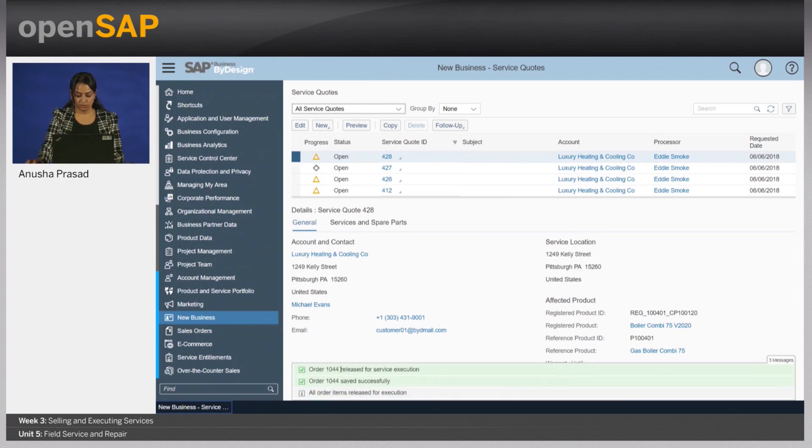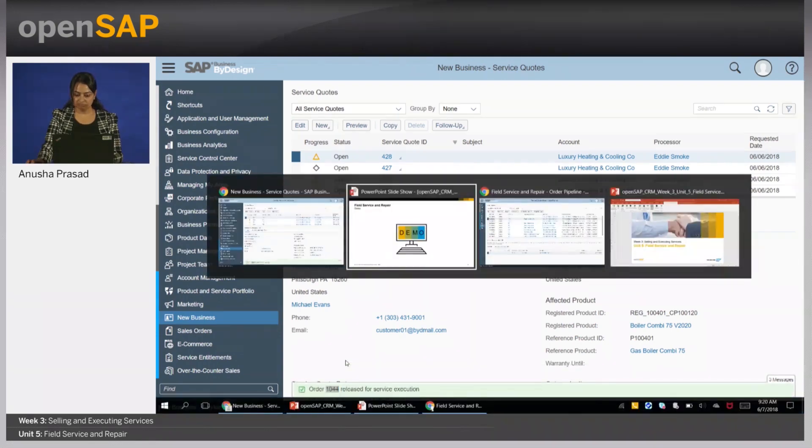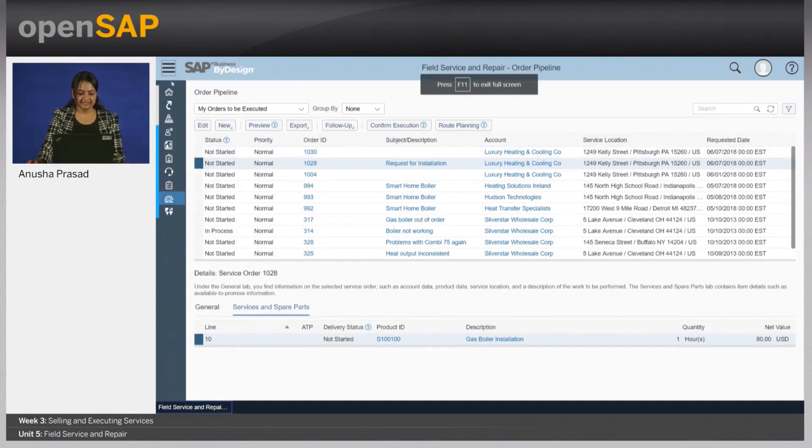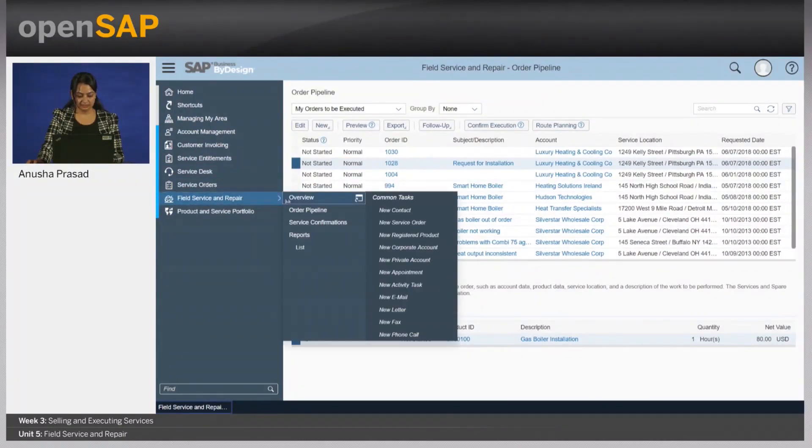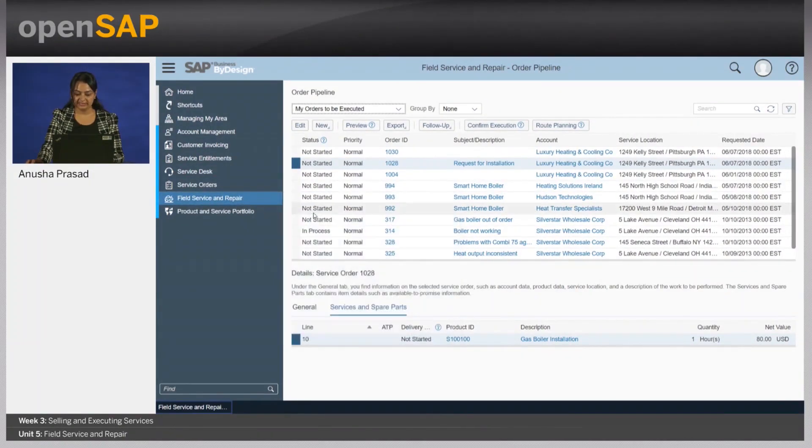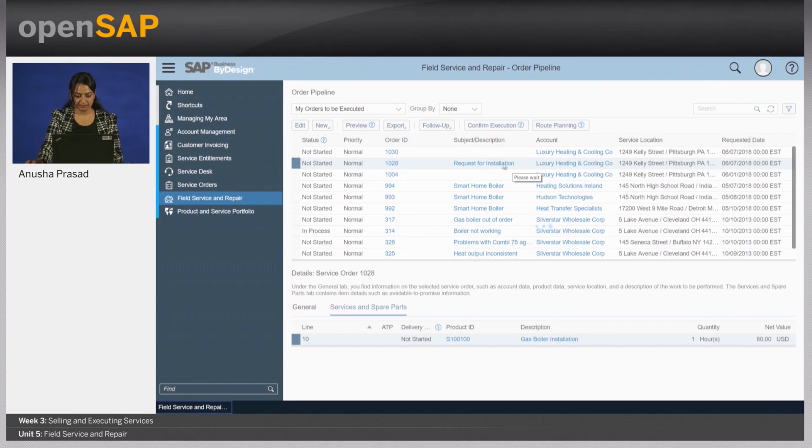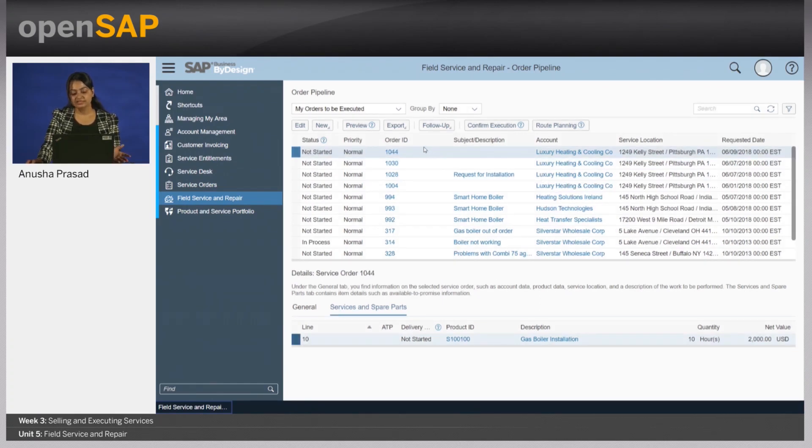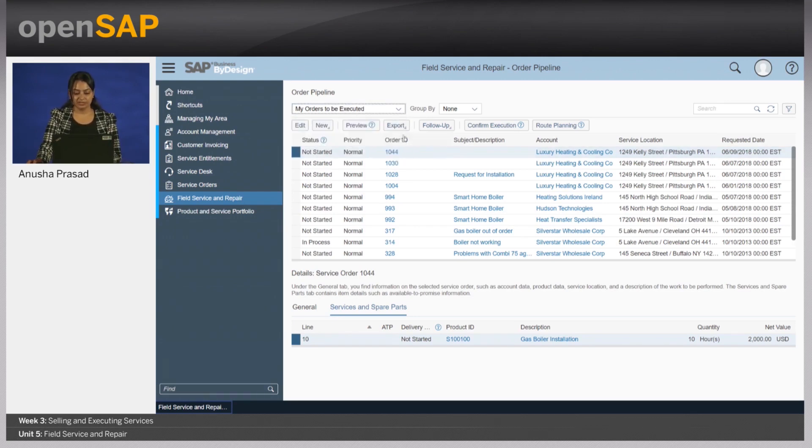So we have an order 1044. Now, let me just switch over to Jack Ingersoll's view. Now, you will see that there is a field service and repair work center where there is something called as an order pipeline. So let me just refresh it. And you will see that Jack has a view of all the service orders that are created for him, as well as that of his team.